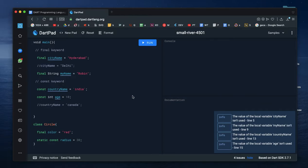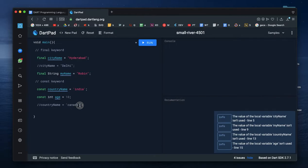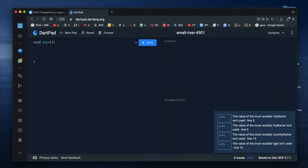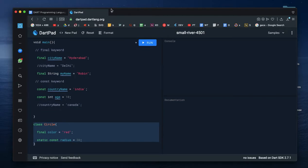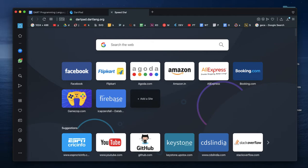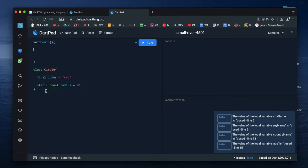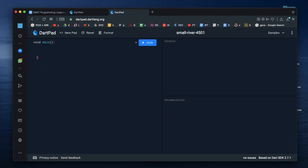In Dart programming language, I am going to talk about else if and else if and else. I am going to talk about nested else if. I am going to give these variables and talk about conditional expressions.